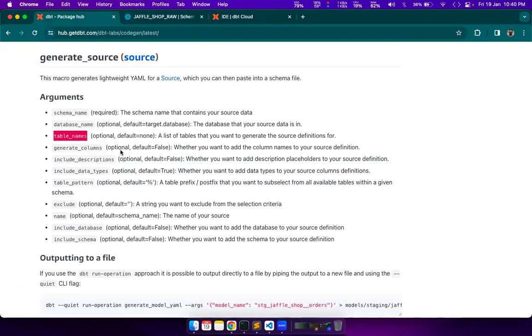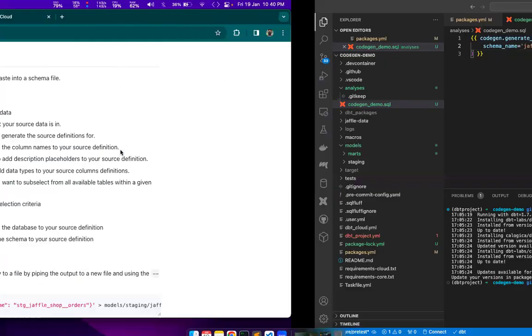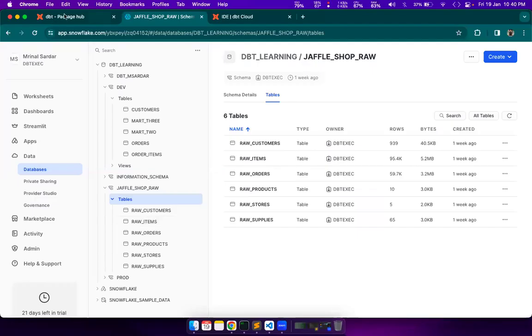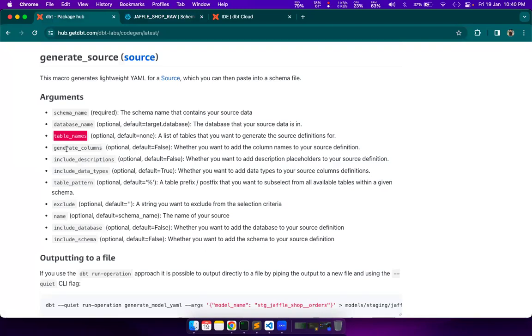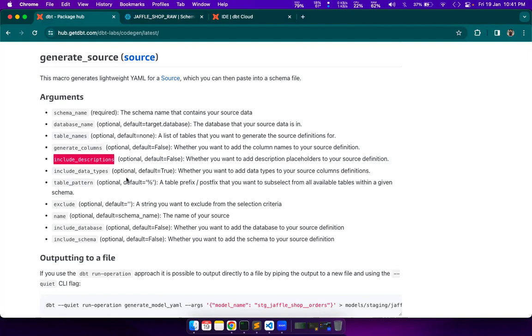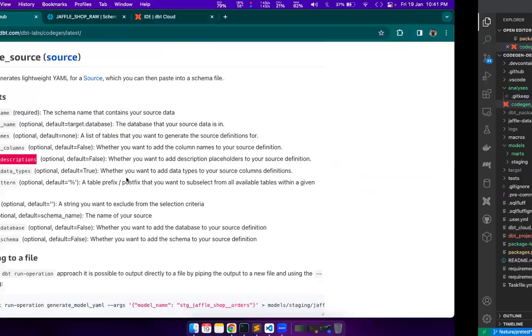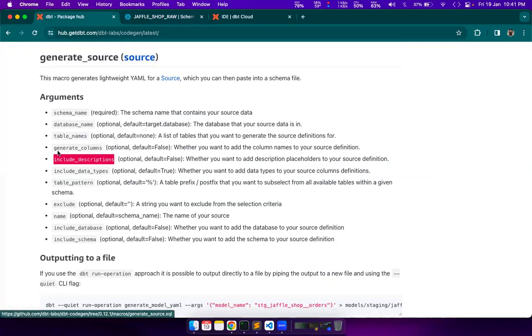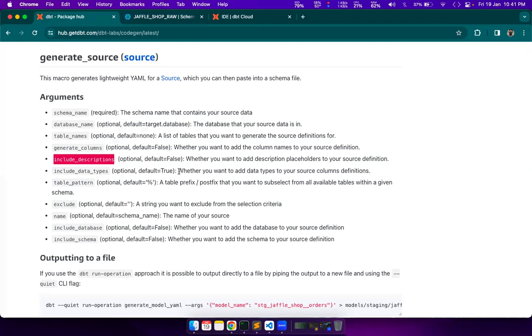Next, we will see database name. Database name is already there by default, which is the target database. That is part of our profile definition. We will skip that. And then table names. Now, you can ignore these table names and it will generate the source yaml for all of the tables available in our schema. But we don't want them. We want the yaml for four of the tables. We will use this parameter. Table pattern.